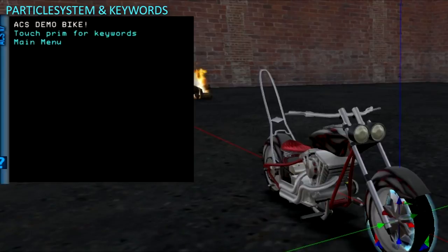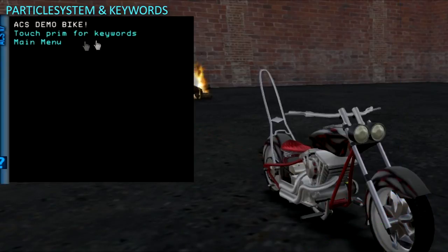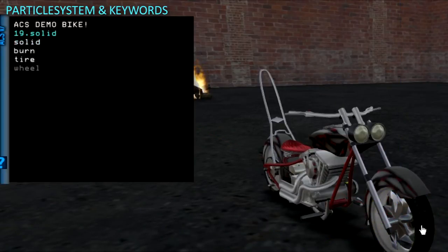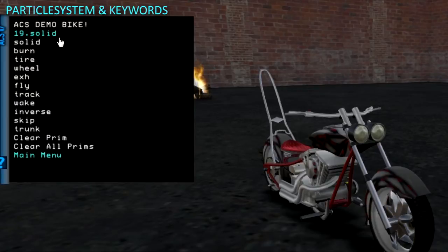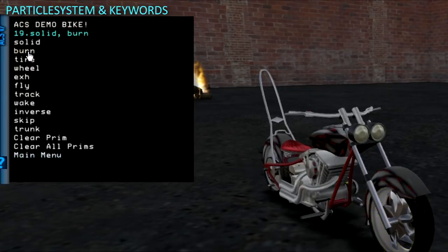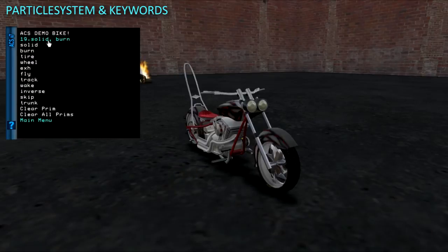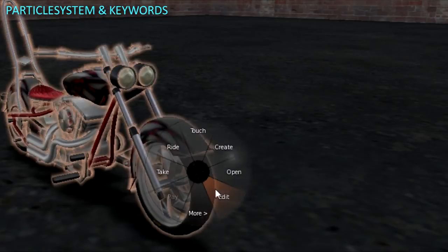This entire prim has the solid keyword in the name. When I touch it, it shows in the menu. I can then click to add the burn keyword, which will trigger the burnout particles from that prim.